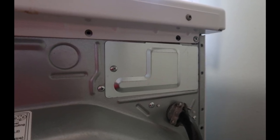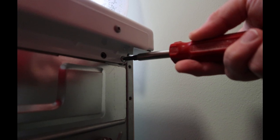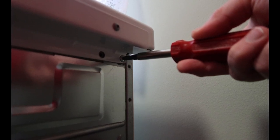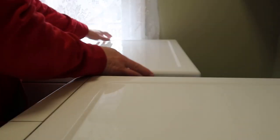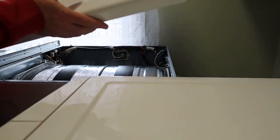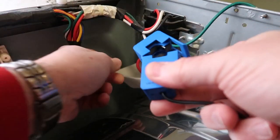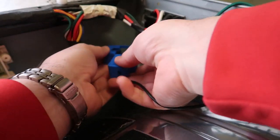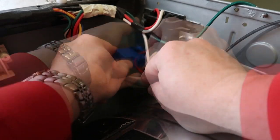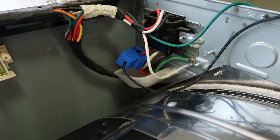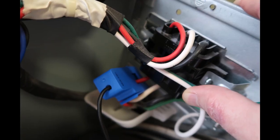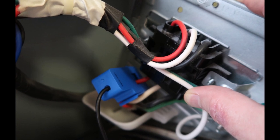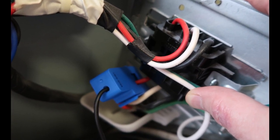So in these photos, we're showing here the split-core transformer being installed in the dryer. It is imperative that you unplug the dryer before you open up any of the inspection panels and get to the plug. So definitely make sure, double check, triple check that you've unplugged the dryer before you attach the split-core transformer.